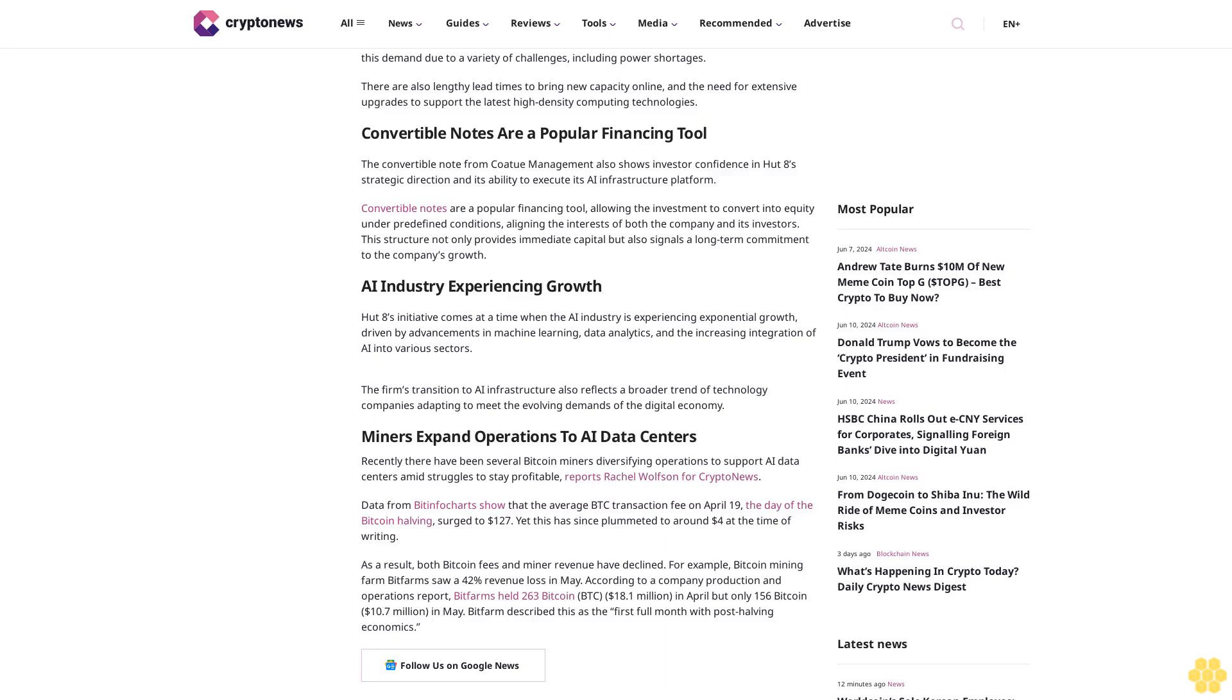As a result, both Bitcoin fees and miner revenue have declined. For example, Bitcoin mining farm Bitfarm saw a 42% revenue loss in May.